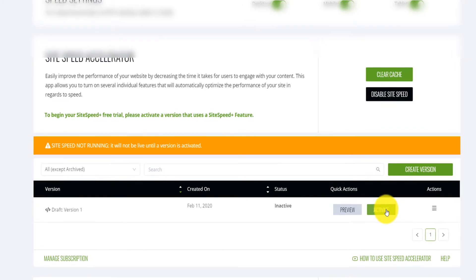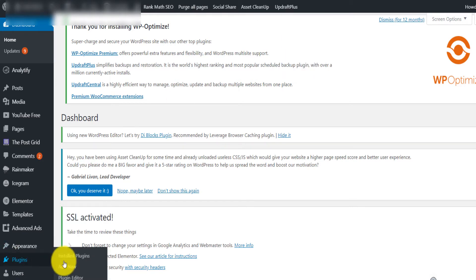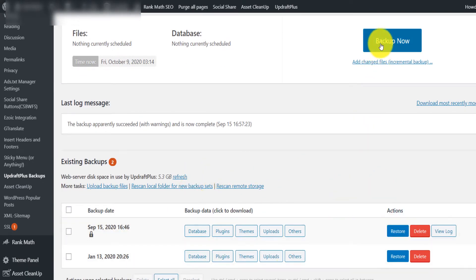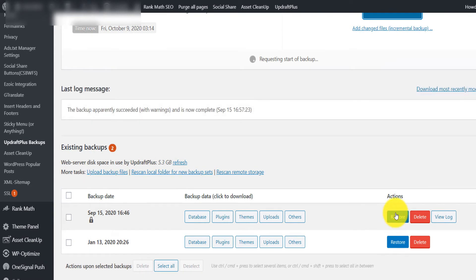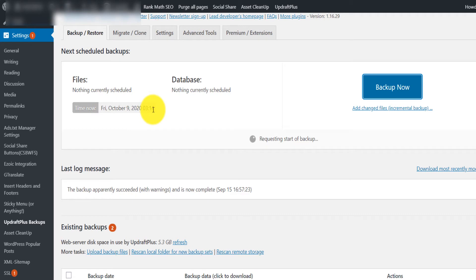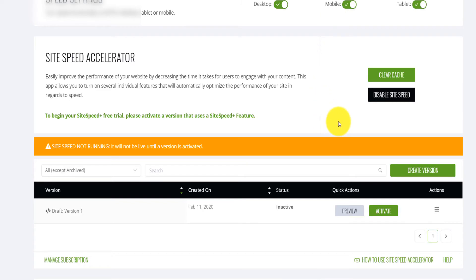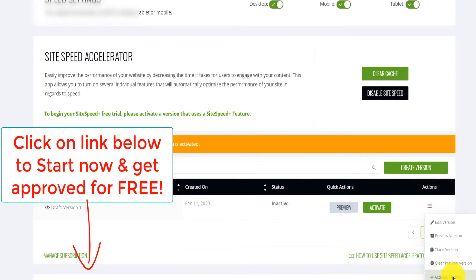Before activating, I install a plugin called UpdraftPlus to back up my website — because you never really know. Head over to Plugins, Add New, install UpdraftPlus, then click 'Backup Now.' It backs up to the local server, and you can simply click the restore button to restore your site to how it was before you activated the Ezoic site speed. After backing up and checking the preview looks fine, you're ready to activate.